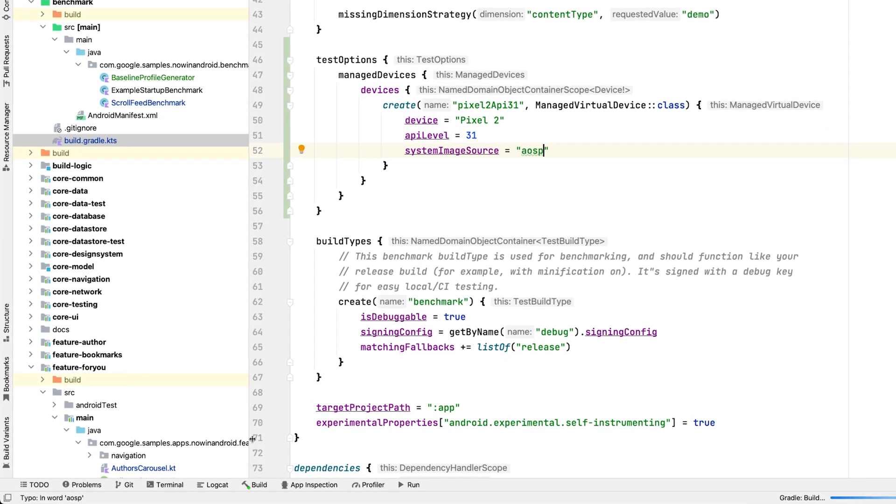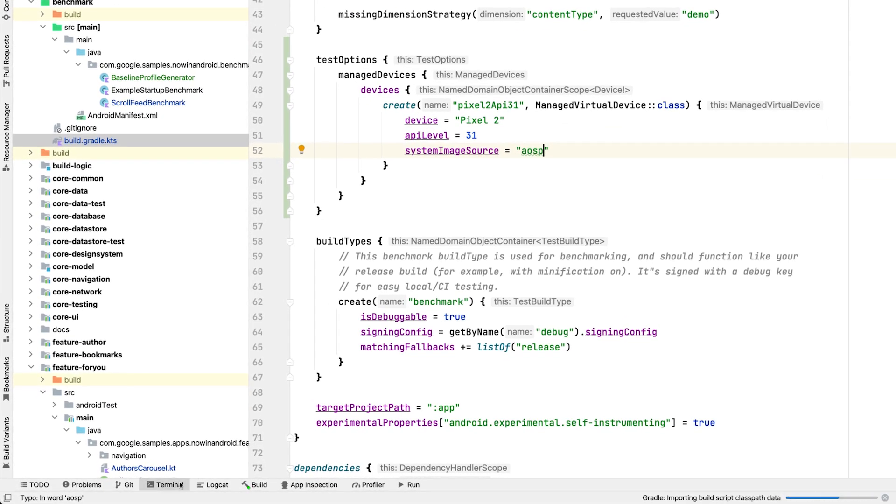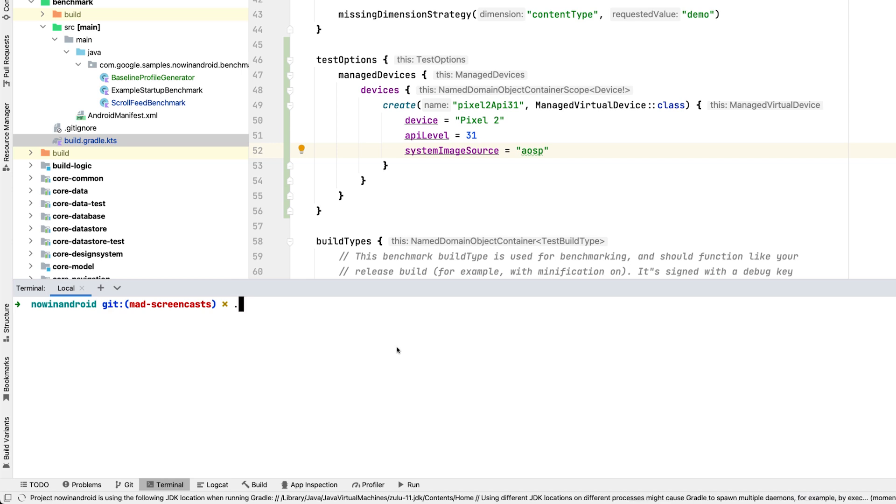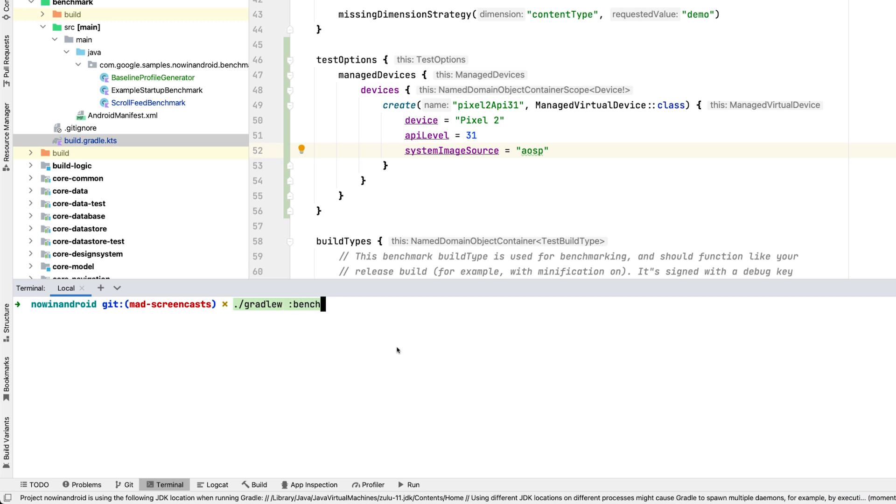You can run the tests with a Gradle command either from the terminal or from the Gradle pane in Android Studio. The task consists of benchmark as the module name we want to run the tests from. Pixel 2 API 31, which is the device name we've defined earlier. Benchmark, that is the build type we use.